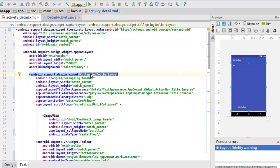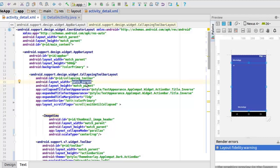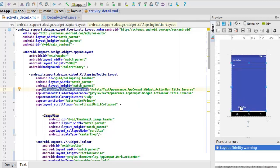In the upper layout we have the collapsing toolbar layout, which is actually going to handle the parallax effect. We assign it an ID called collapsing toolbar, with match parent for width and height. In here we have the collapse title text appearance, which is going to mimic the movie name. This is calling from the style out of the box from Android — the app compact widget action bar title inverse. So we are going to have a text which is the movie name. It also has an expanded title text appearance.